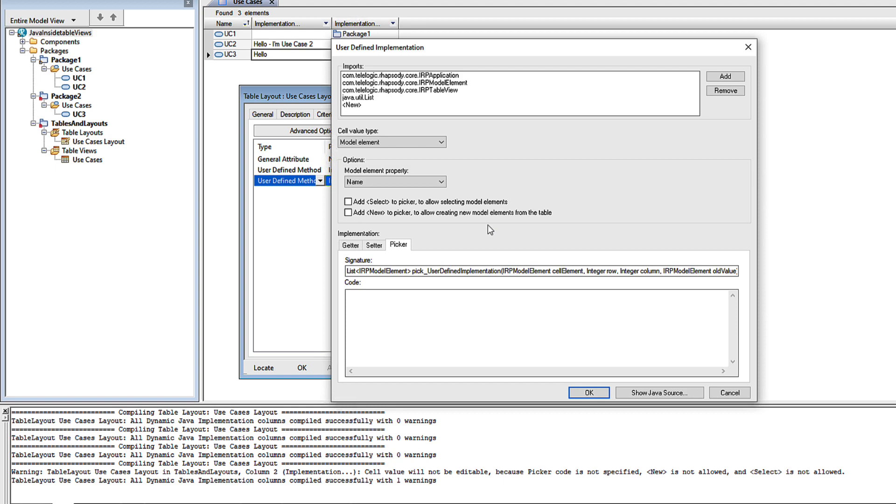If you enable the new option, then that just allows the user to select new in the table, in the picker. Your setter code still needs to actually do something. It needs to create the new model element.